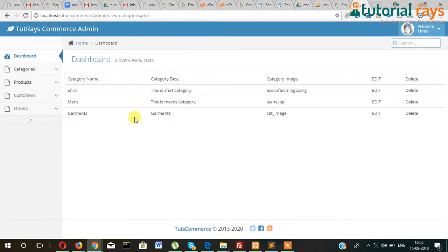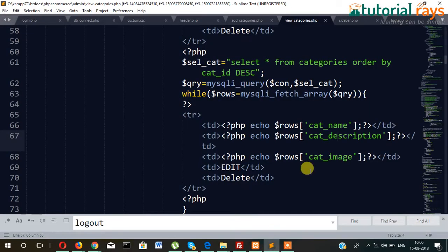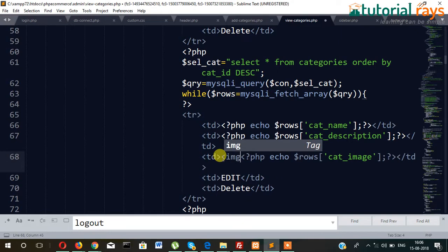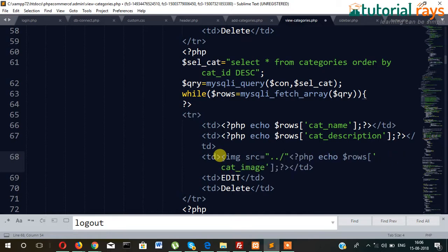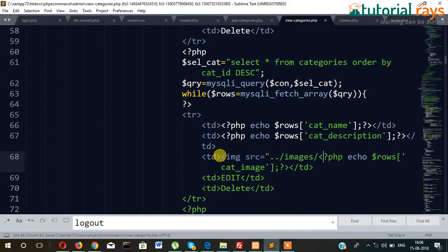As you can see it's showing category name, category description, and category image. But we need to display the actual image, not just the name. So we write img src equals dot dot slash because the images are in an offset folder — the images folder with the category file — and then the name of the file. So it should display now.